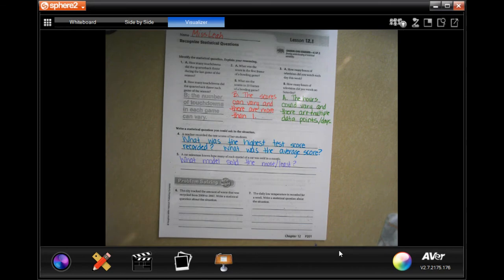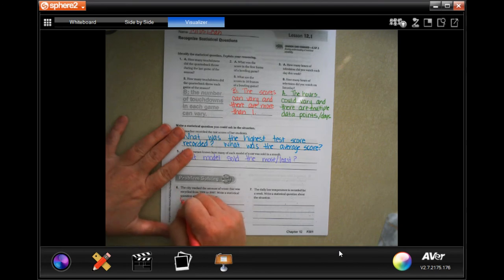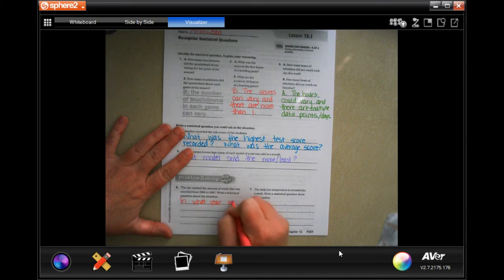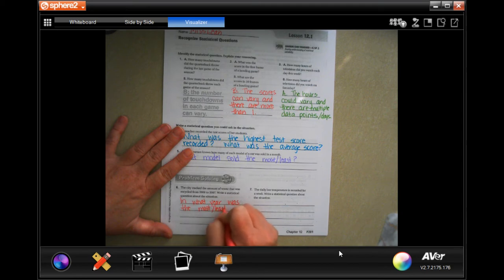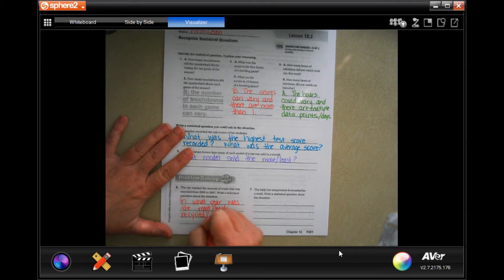Number six says the city tracked the amount of waste that was recycled from 2000 to 2007. Write a statistical question about the situation. We could say, 'In what year was the most or least amount recycled?'